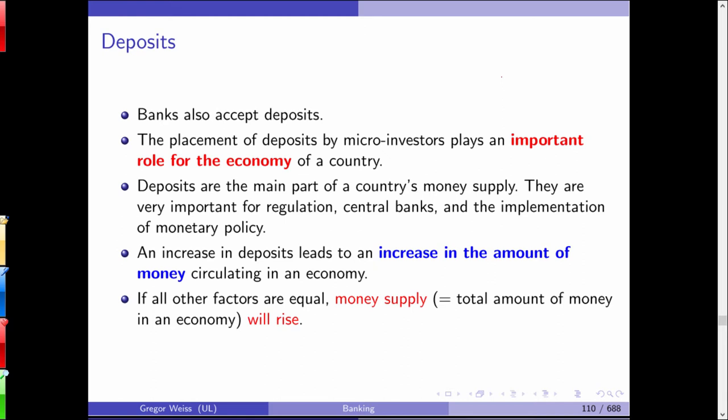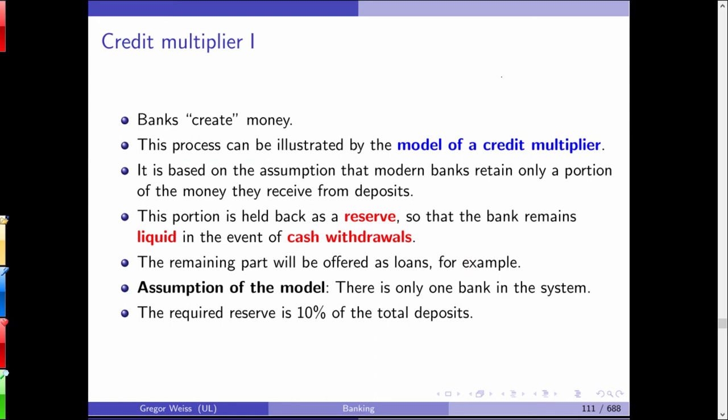By accepting deposits, banks play an important role in the economy. An increase in deposits leads to an increase in the amount of money circulating in the economy — if all other factors are equal, money supply, the total amount of money in the economy, will also increase. This is what we'll see in the credit multiplier model. Banks create money, and this can be shown very simply in a stylized model.